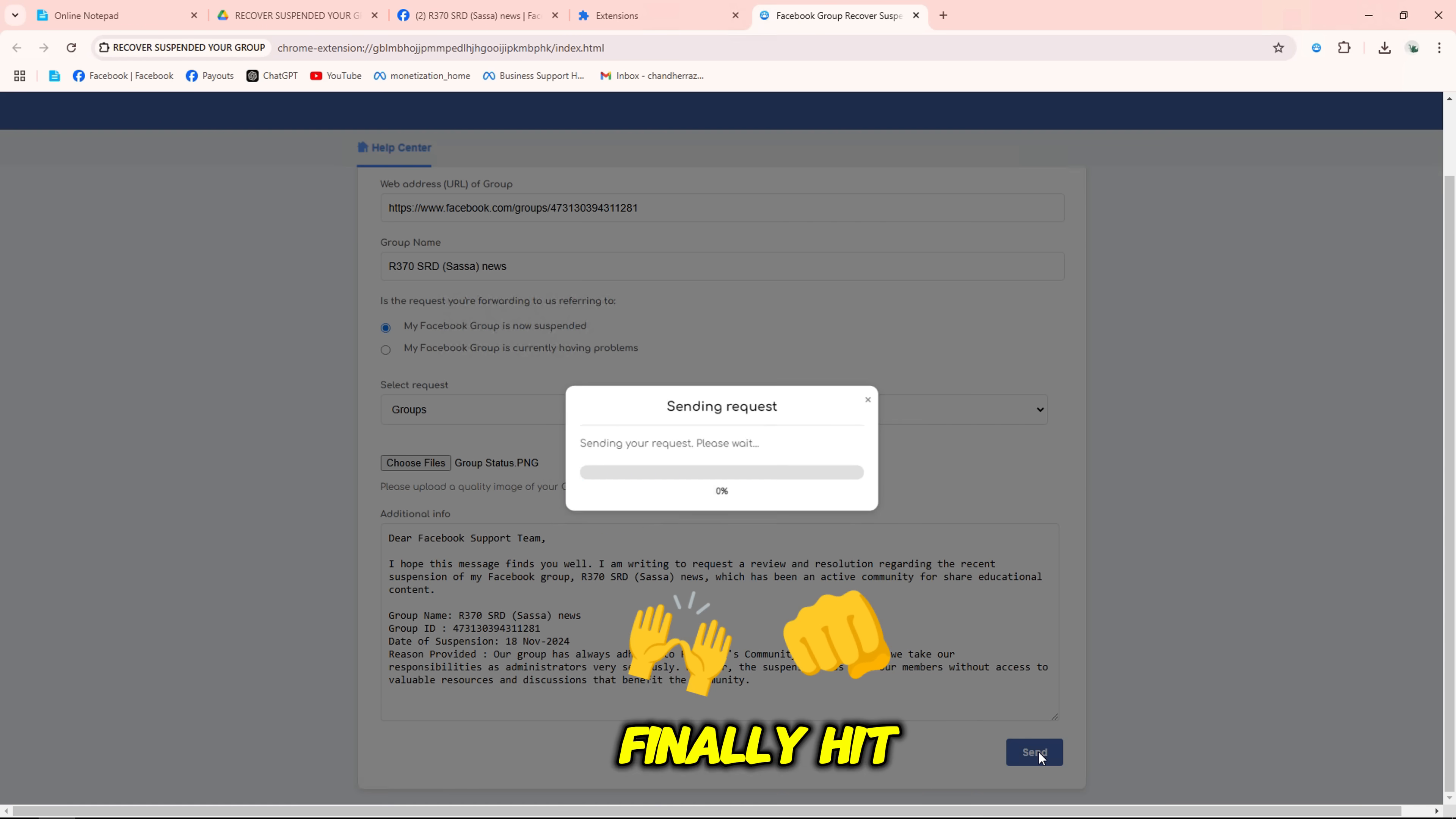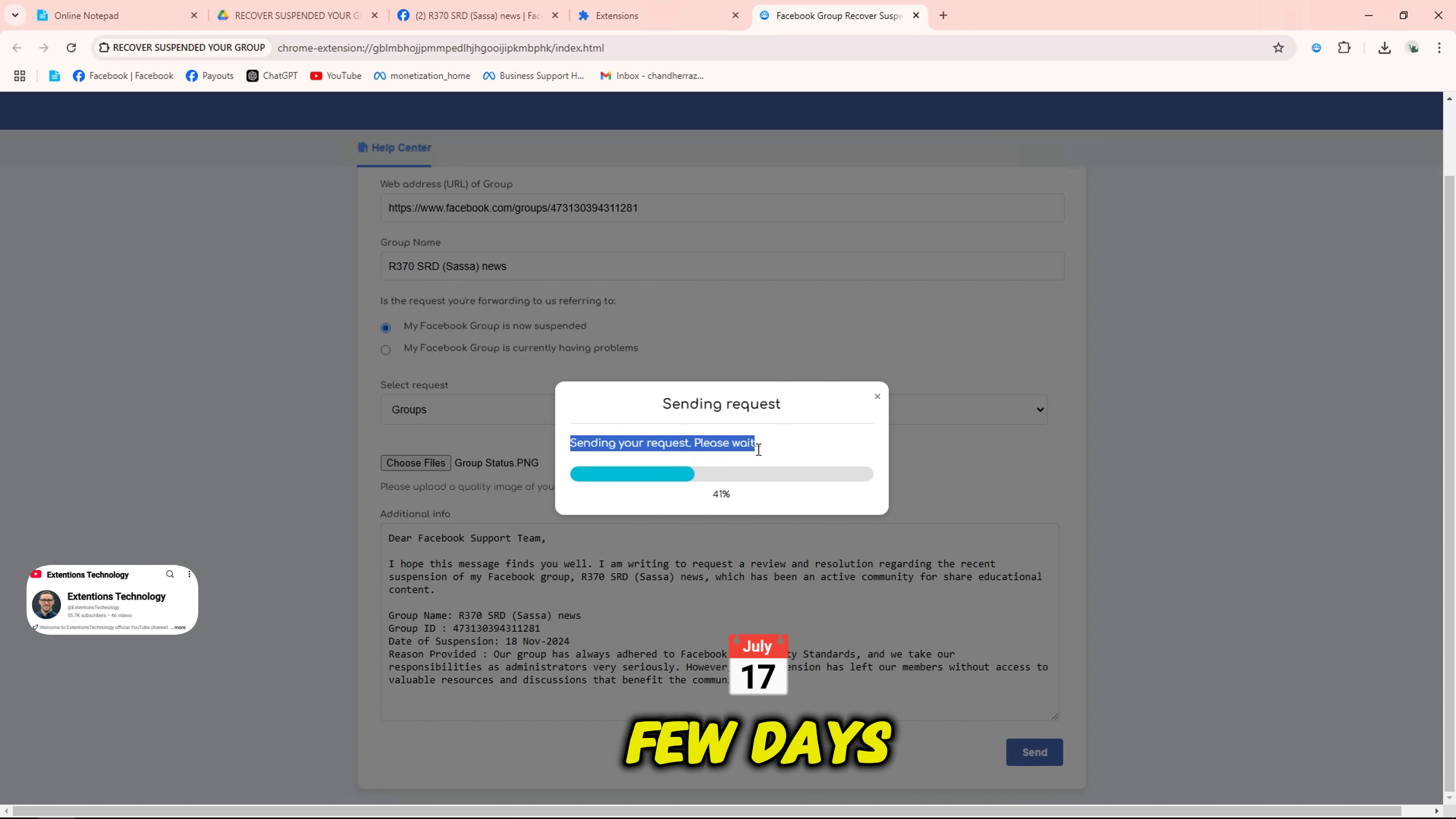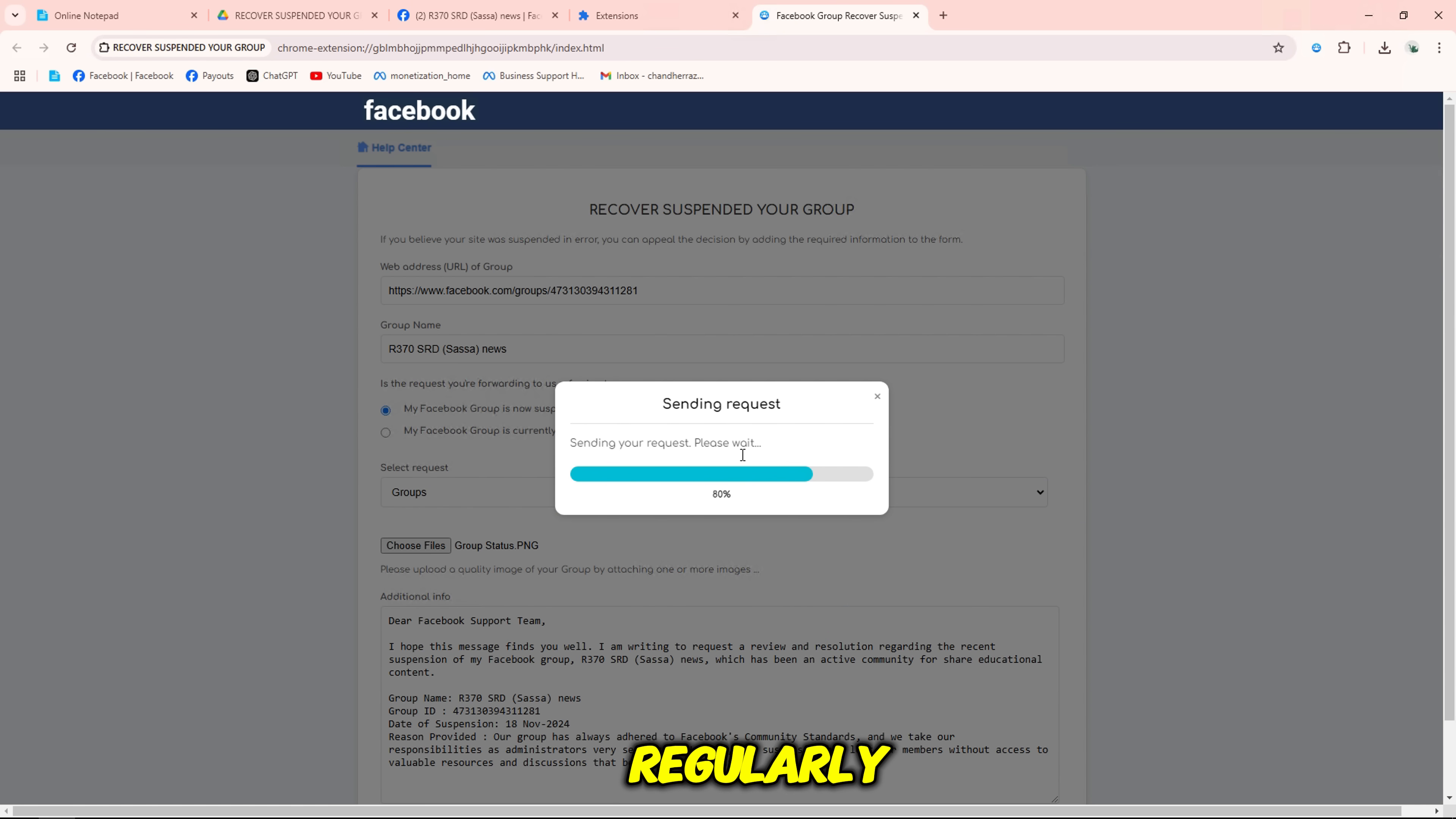Finally, hit submit and wait for Facebook's response. This can take a few days, but it can take a few minutes, so check your inbox regularly.